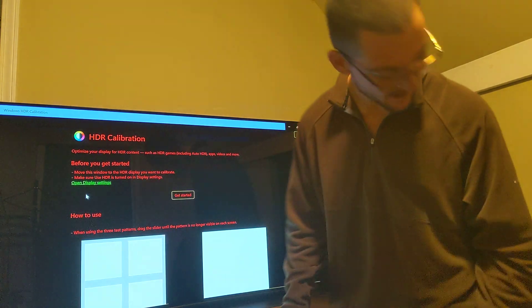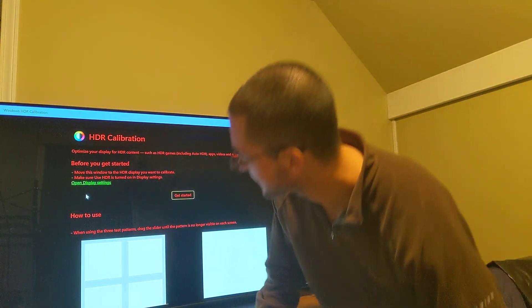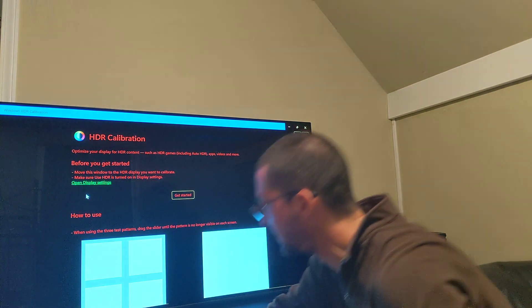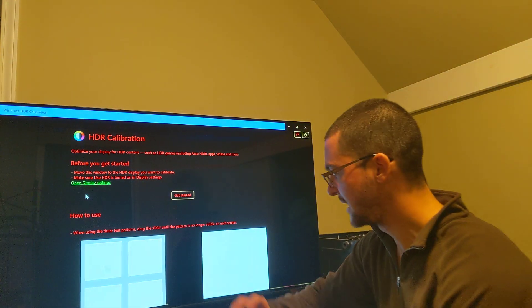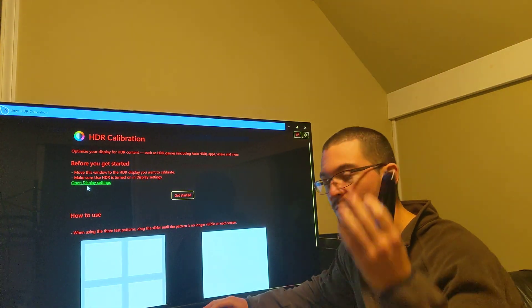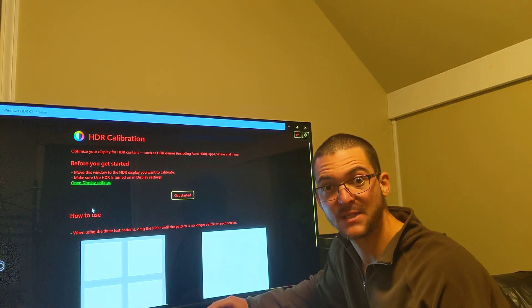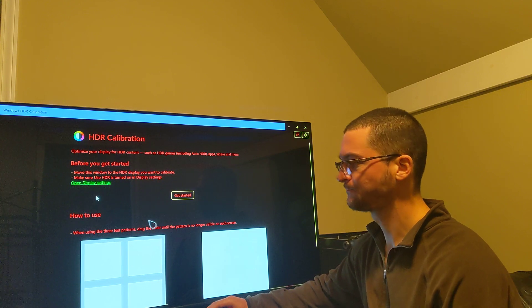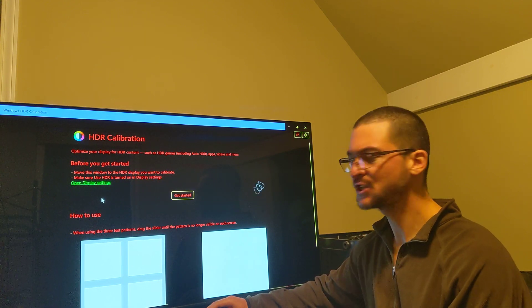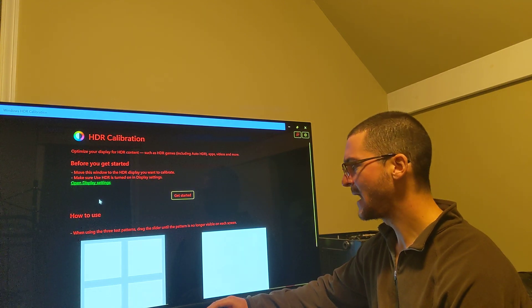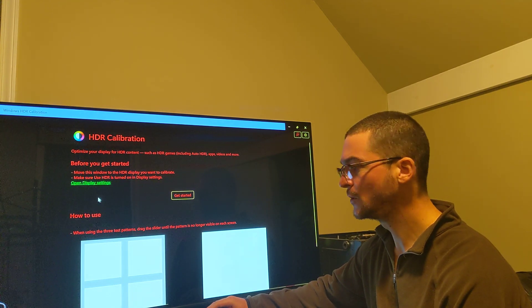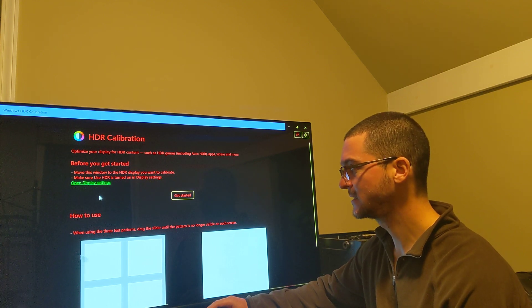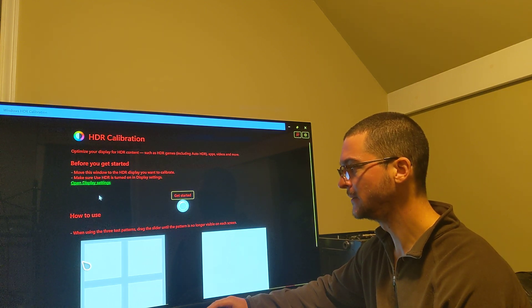You just open the app. Let me take a seat here. It's going to be a little bit challenging to calibrate the HDR with the lights on. You need to be in a dark room.